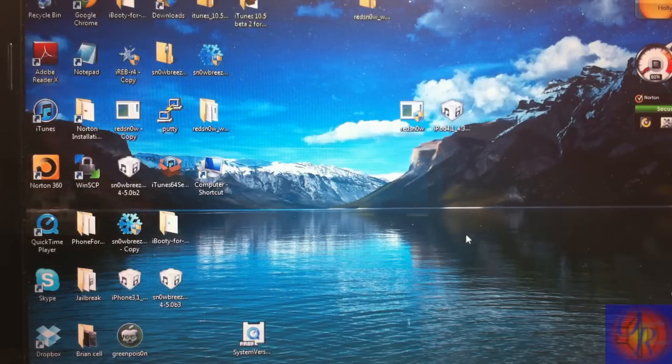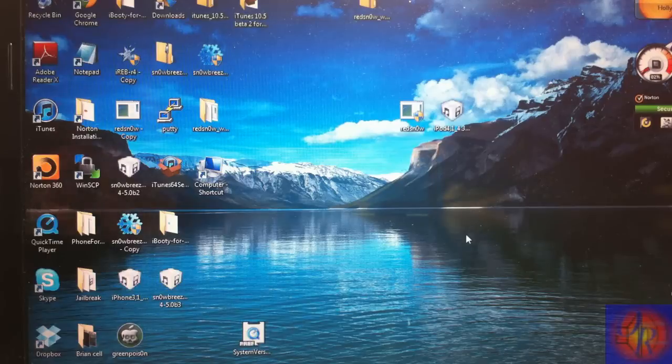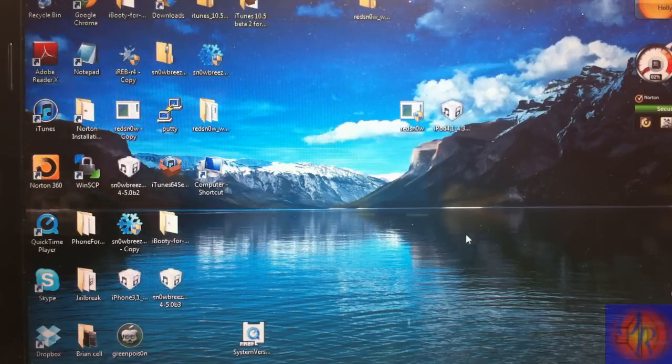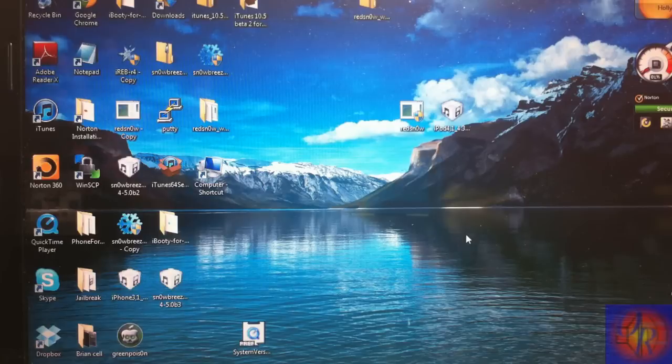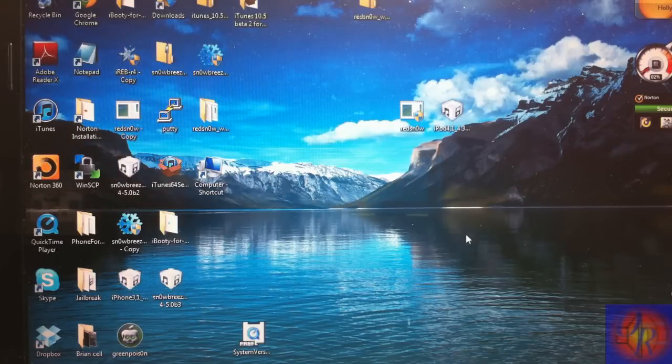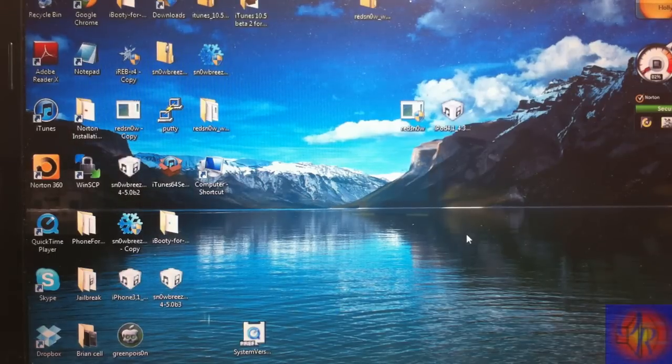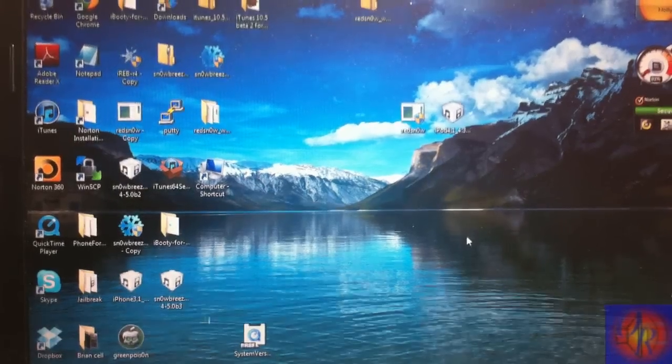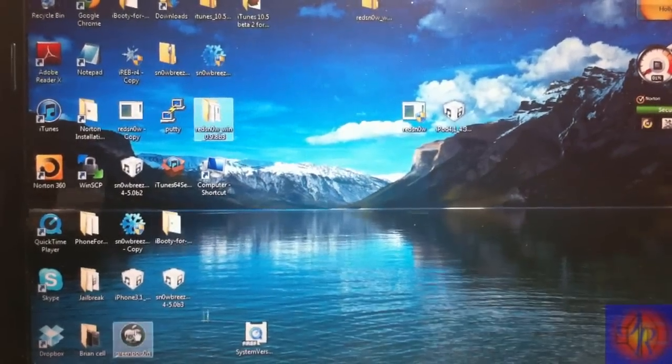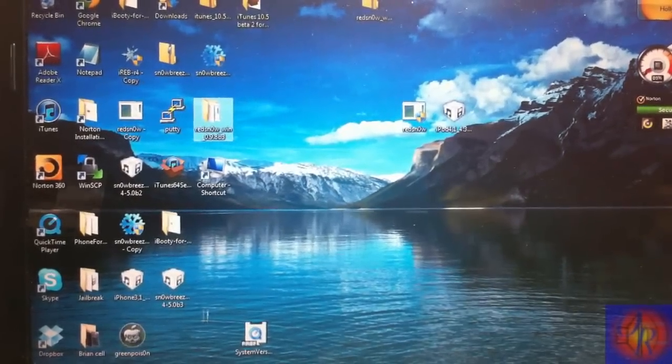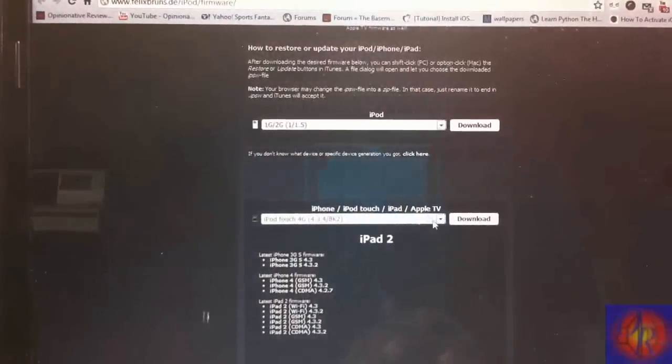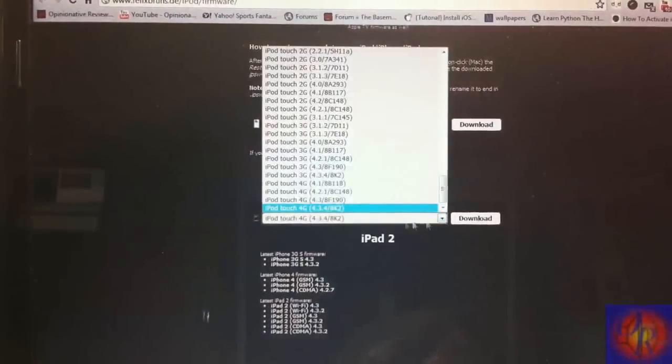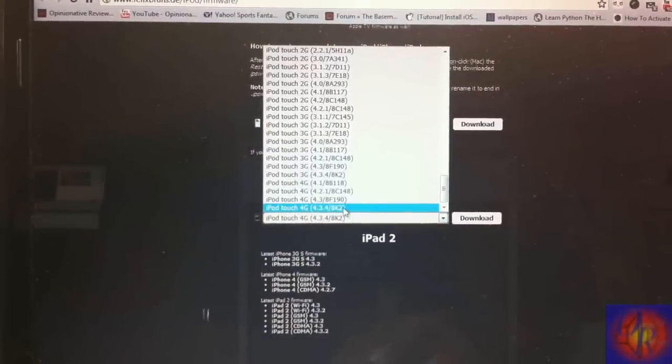I'm going to do an untethered jailbreak as soon as it comes out, whenever that is – we're not sure based on some tweets. But let's get into the process. The first thing you're going to need to do is go to this website and download your custom IPSW. I'm using my iPod Touch 4th gen, so I'll download that.